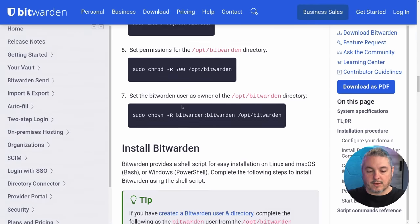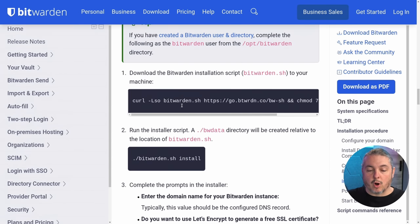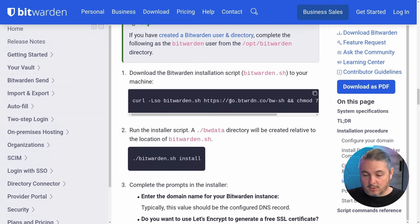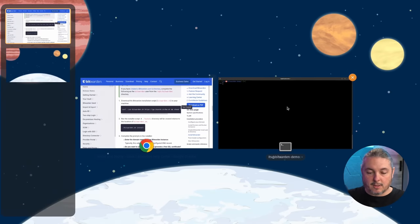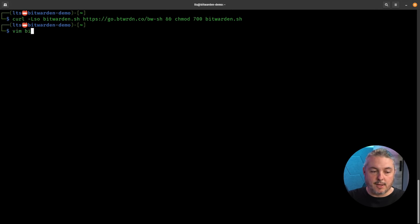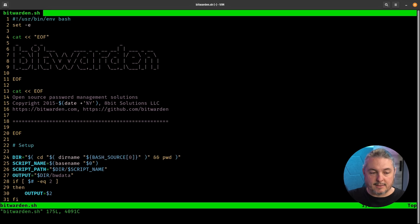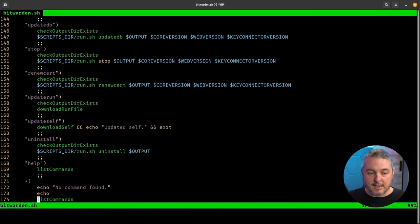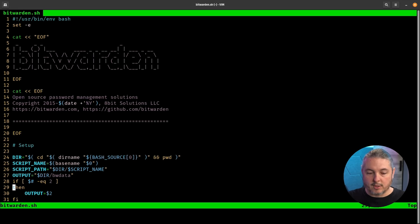The next step is to get the Bitwarden installation script by curling it directly from Bitwarden officially — go.bitwarden.com. Go ahead and copy that script and paste it in. If we take a look at it, it's just the bitwarden.sh script — a pretty simple bash script that pulls all the different containers and gets Bitwarden going for us.